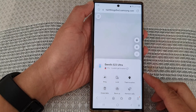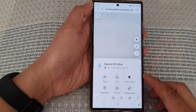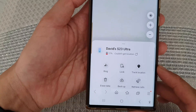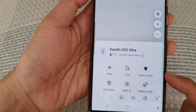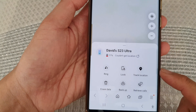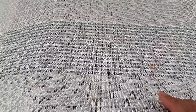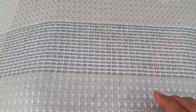Hey guys, in this video we're going to take a look at how you can track the location of your Samsung Galaxy S23 series. First, if you already lost your device or it's gone missing, you would need to have access to another mobile phone or a computer.